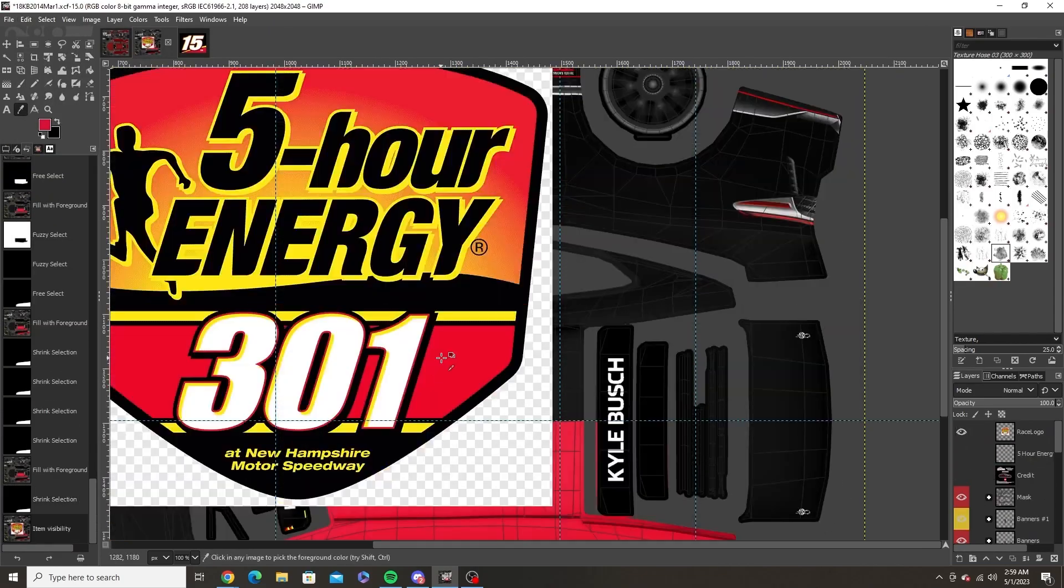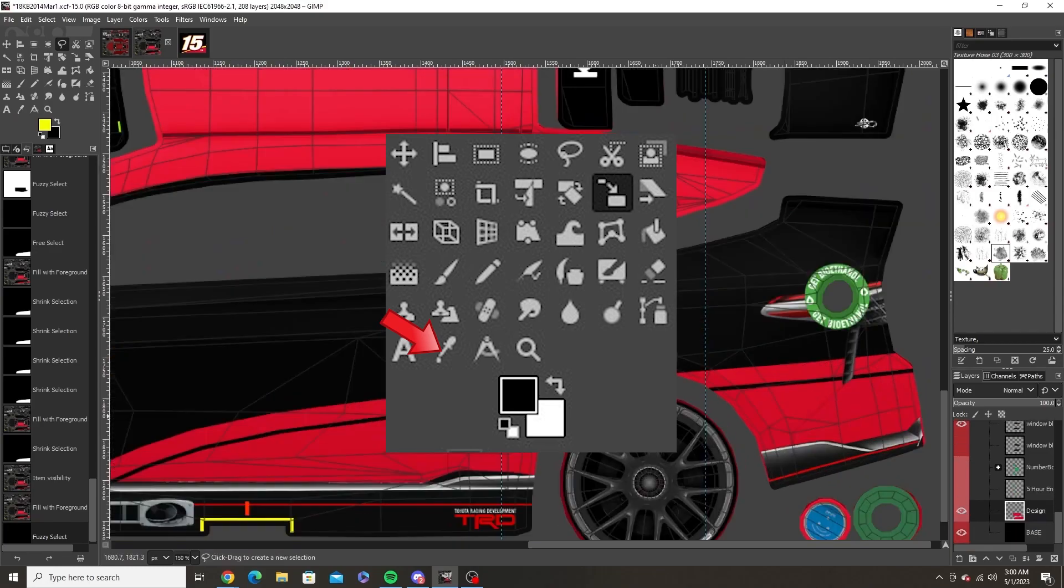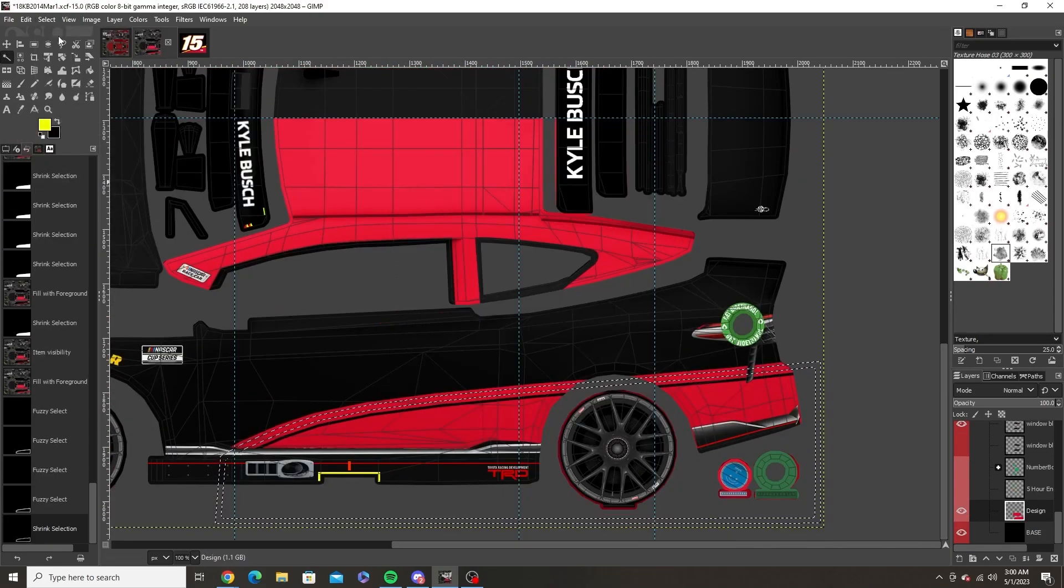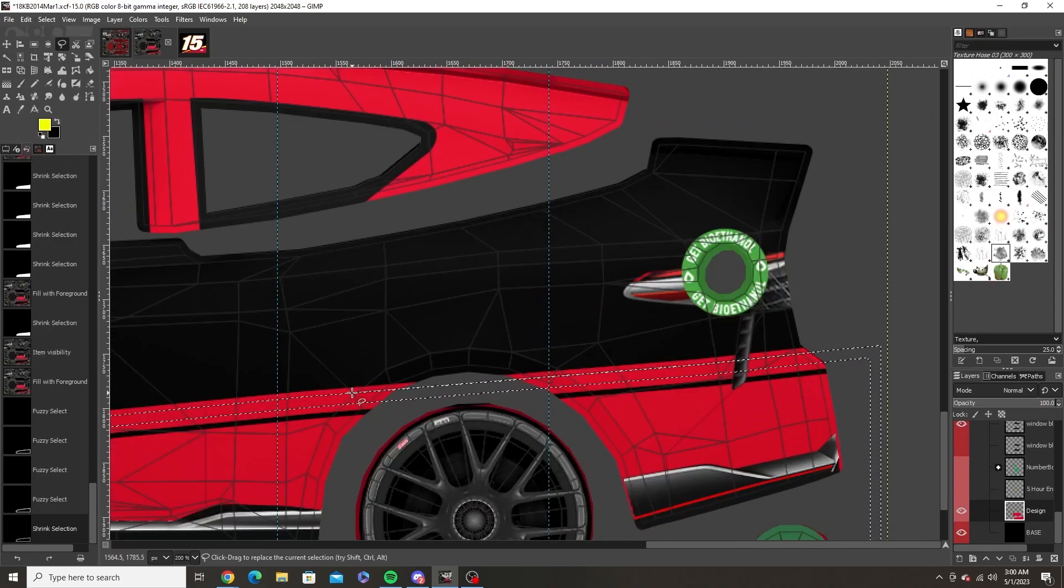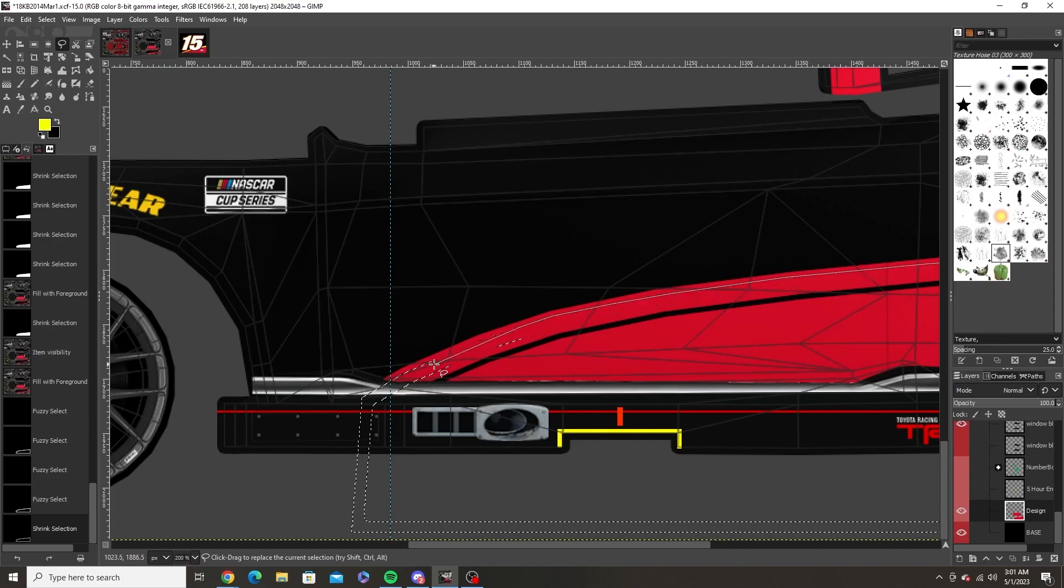To change those colors use the color picker tool to select a color off of a reference photo. For this one I was using a logo from a race that 5 Hour Energy sponsored.